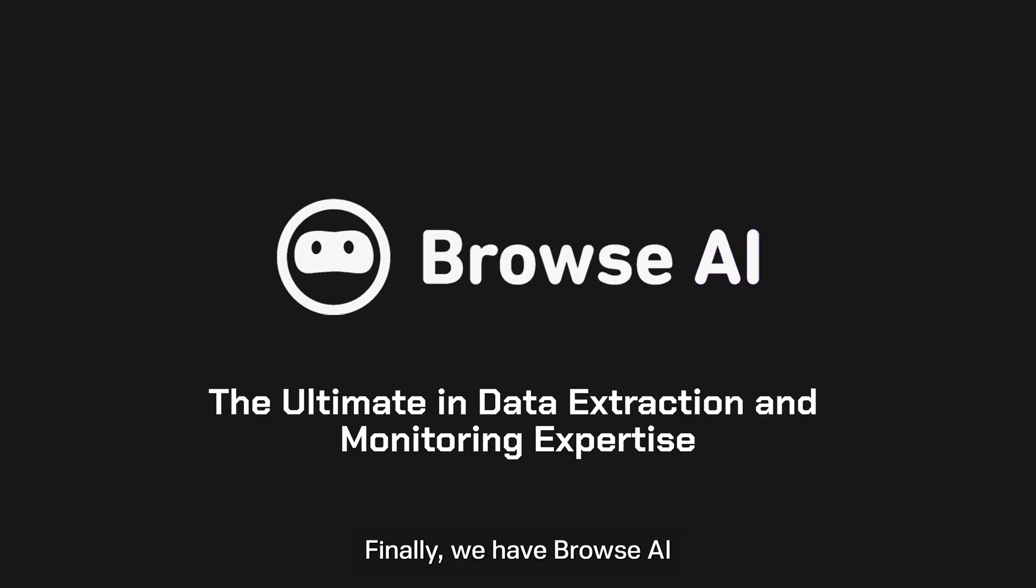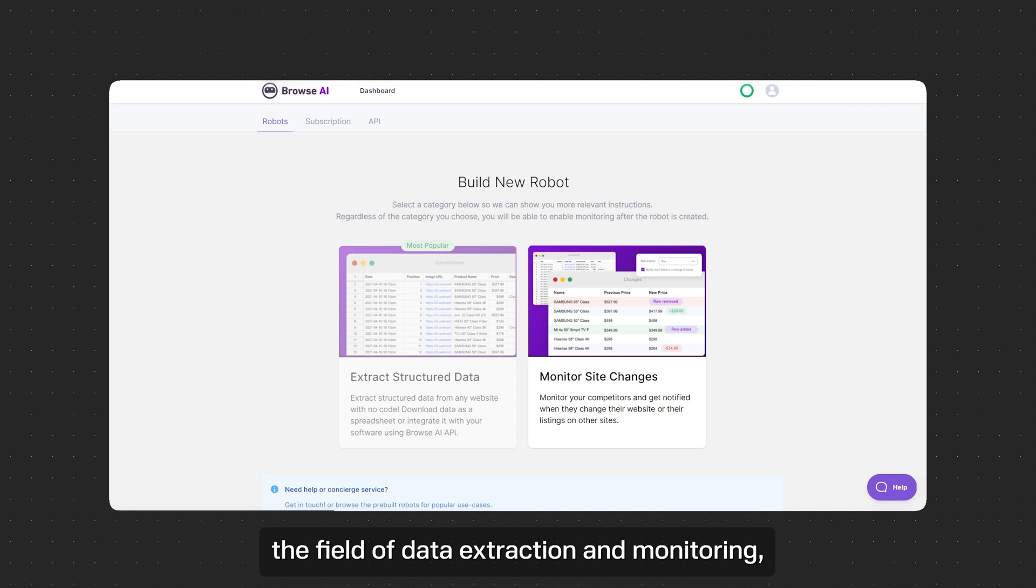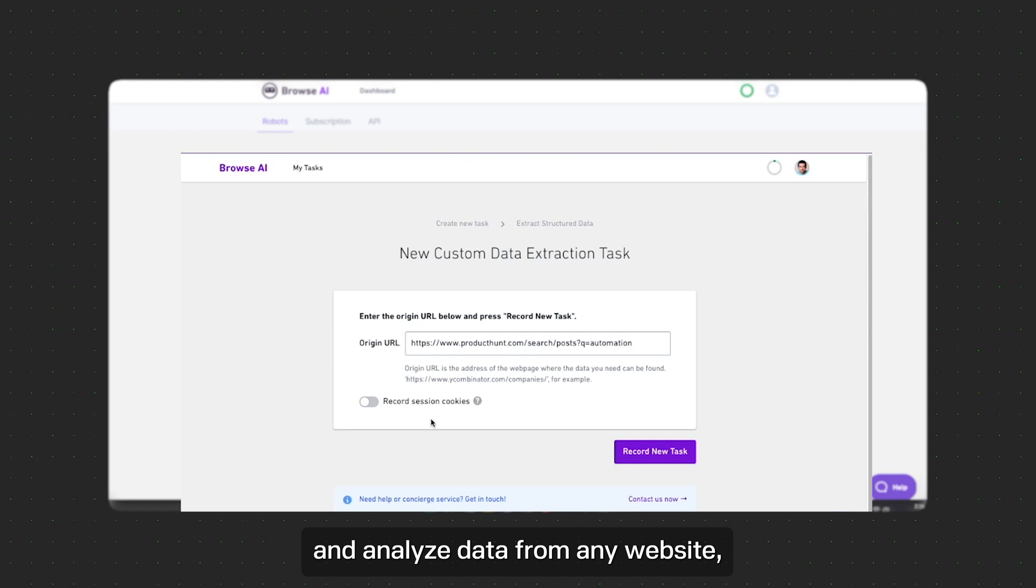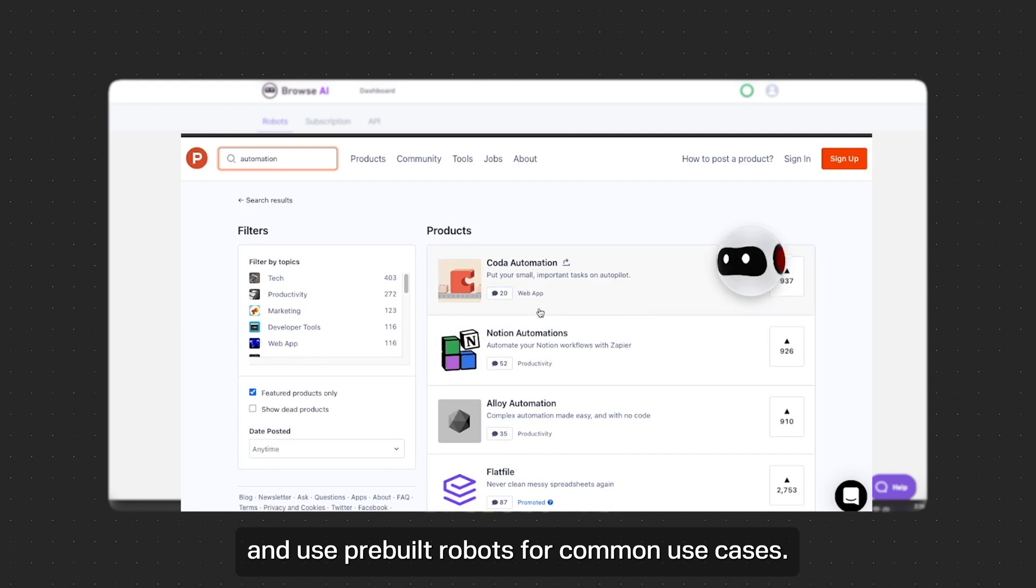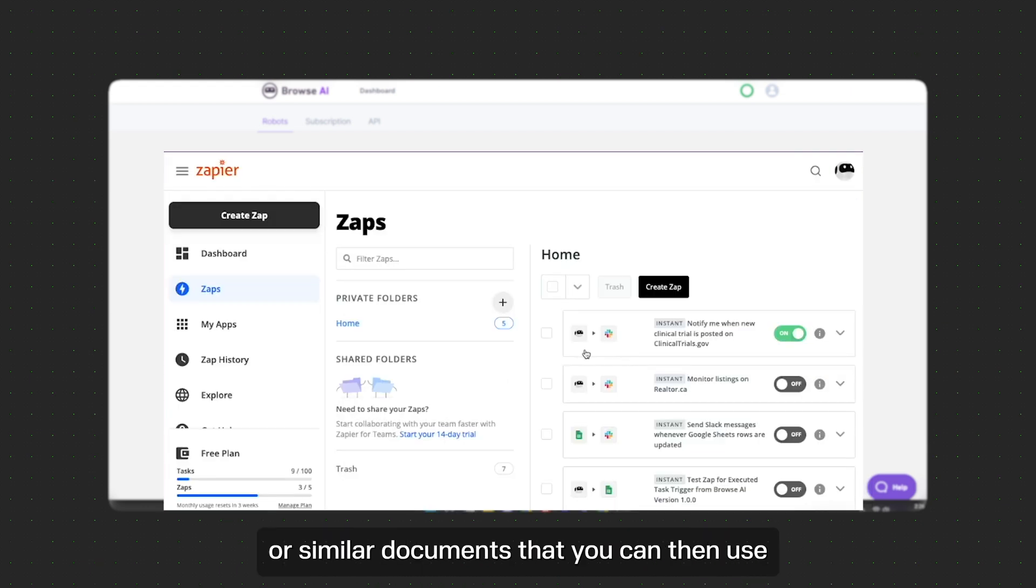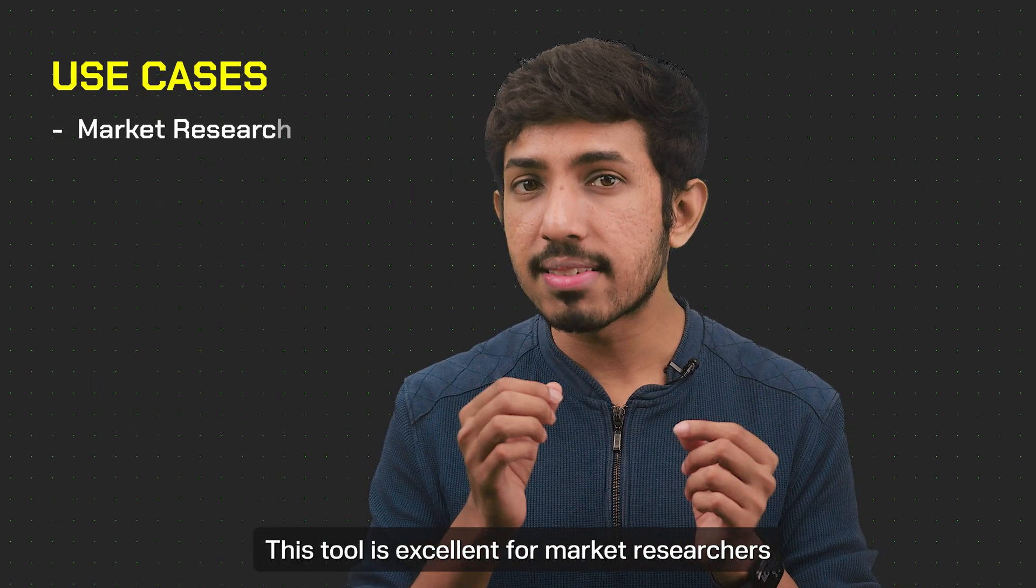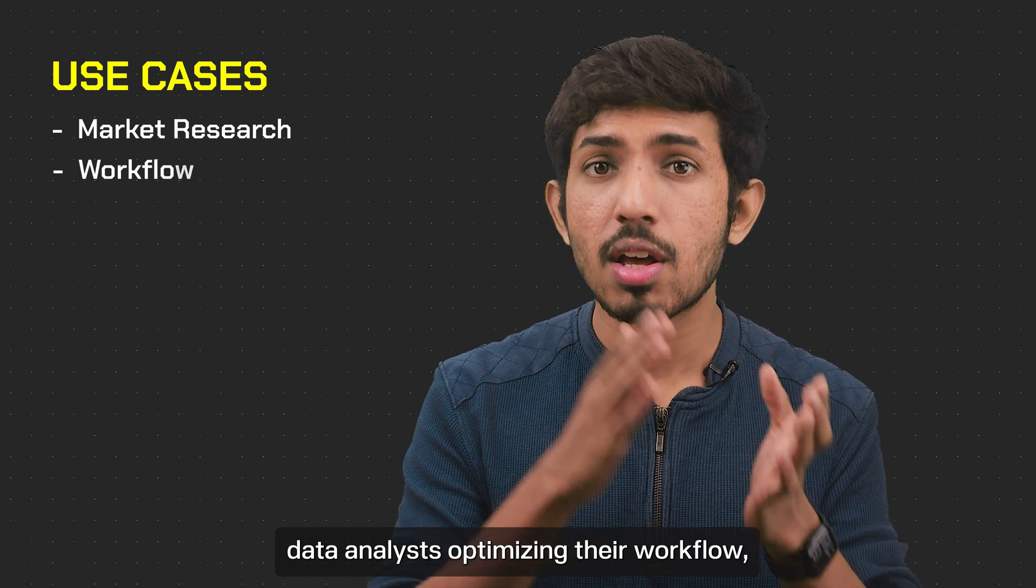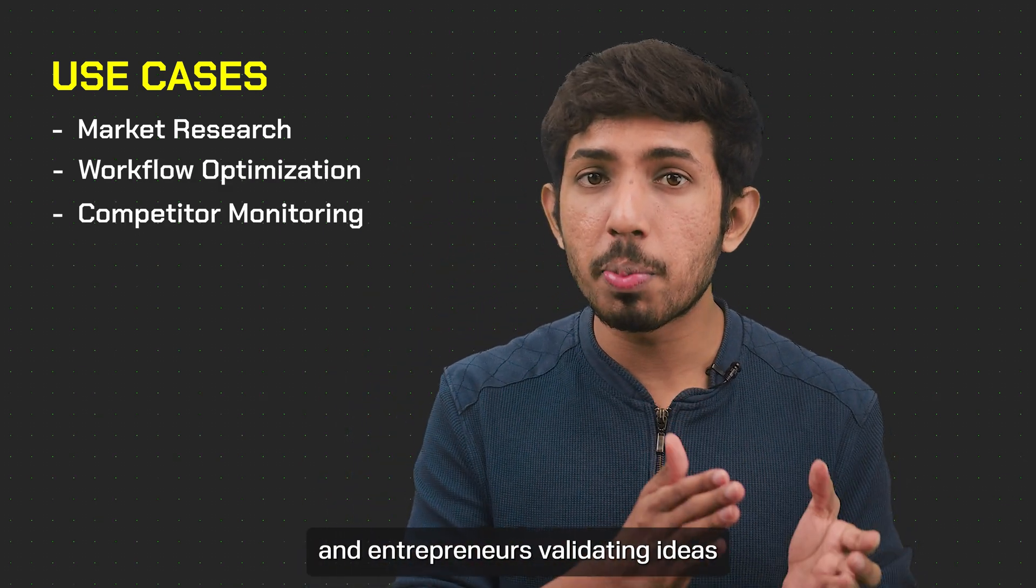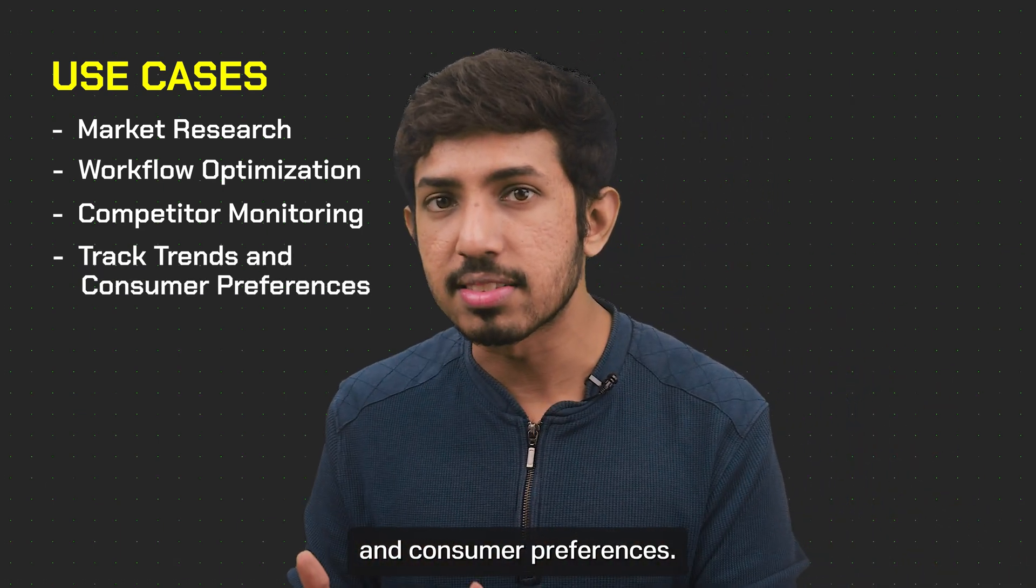Finally, we have Browse.ai, the ultimate in data extraction and monitoring expertise. Browse.ai revolutionizes the field of data extraction and monitoring, allowing you to effortlessly collect and analyze data from any website, carefully train robots for custom tasks, and use pre-built robots for common use cases. Basically, you can use this to collect large chunks of data in real time to a spreadsheet or similar documents that you can then use for your business goals. This tool is excellent for market researchers seeking in-depth insights, data analysts optimizing their workflow, businesses monitoring competitors, and entrepreneurs validating ideas by tracking industry trends and consumer preferences.